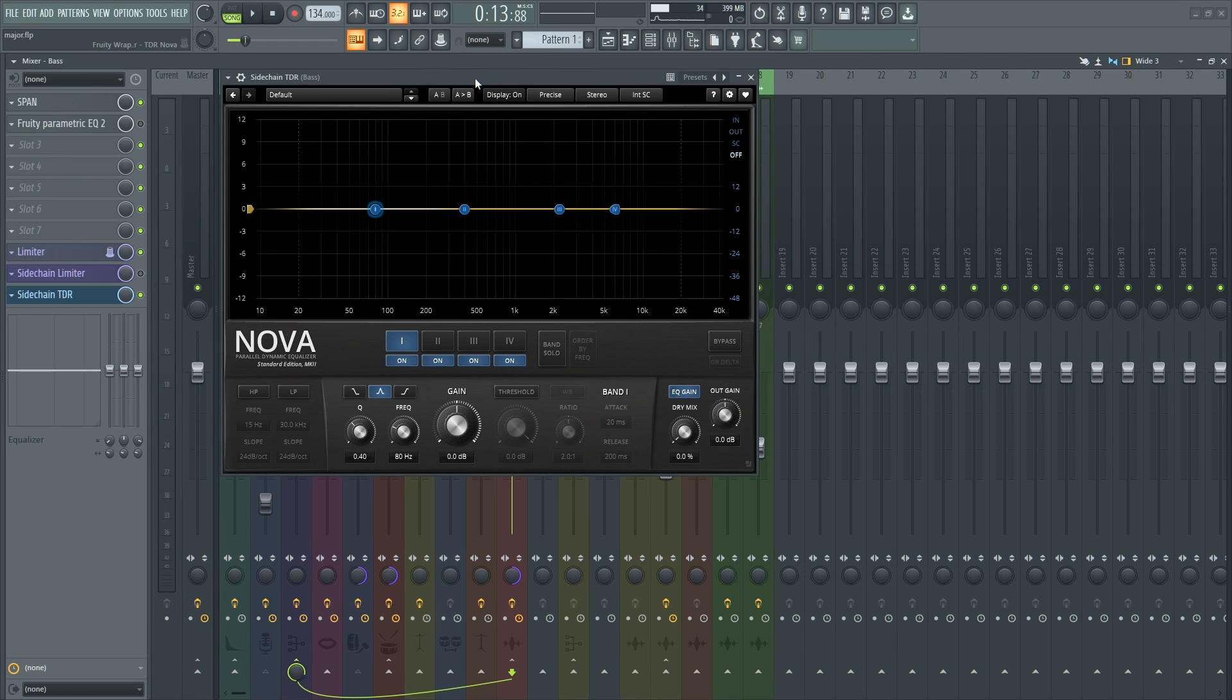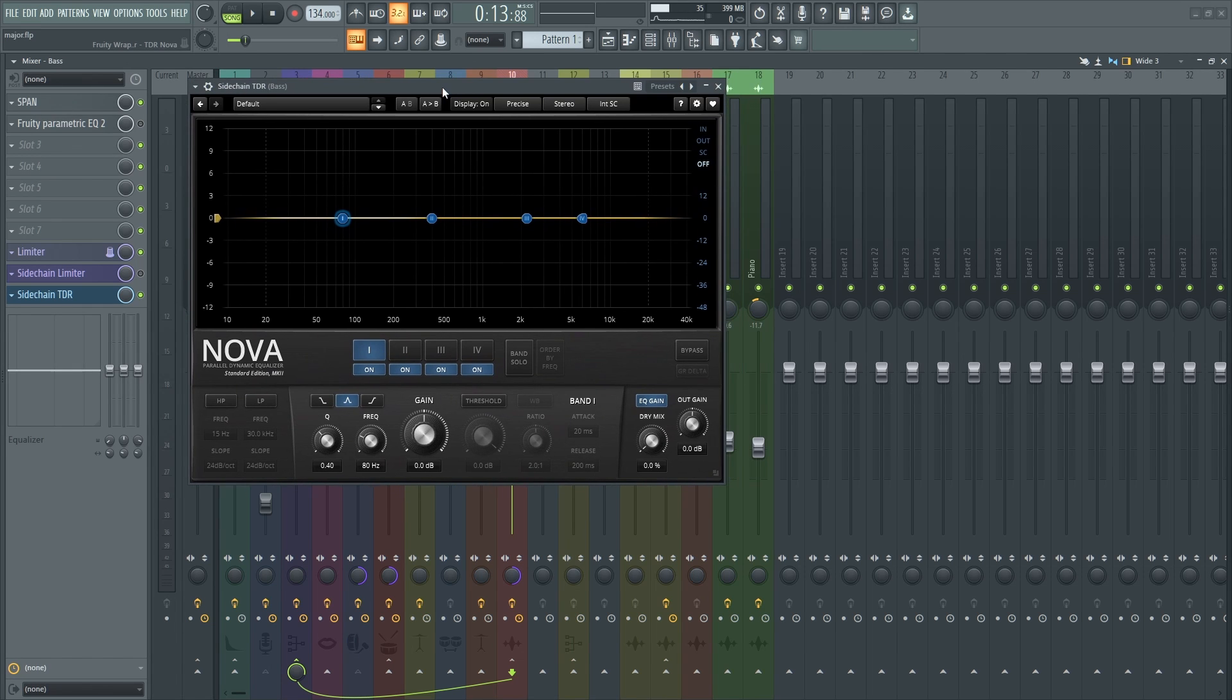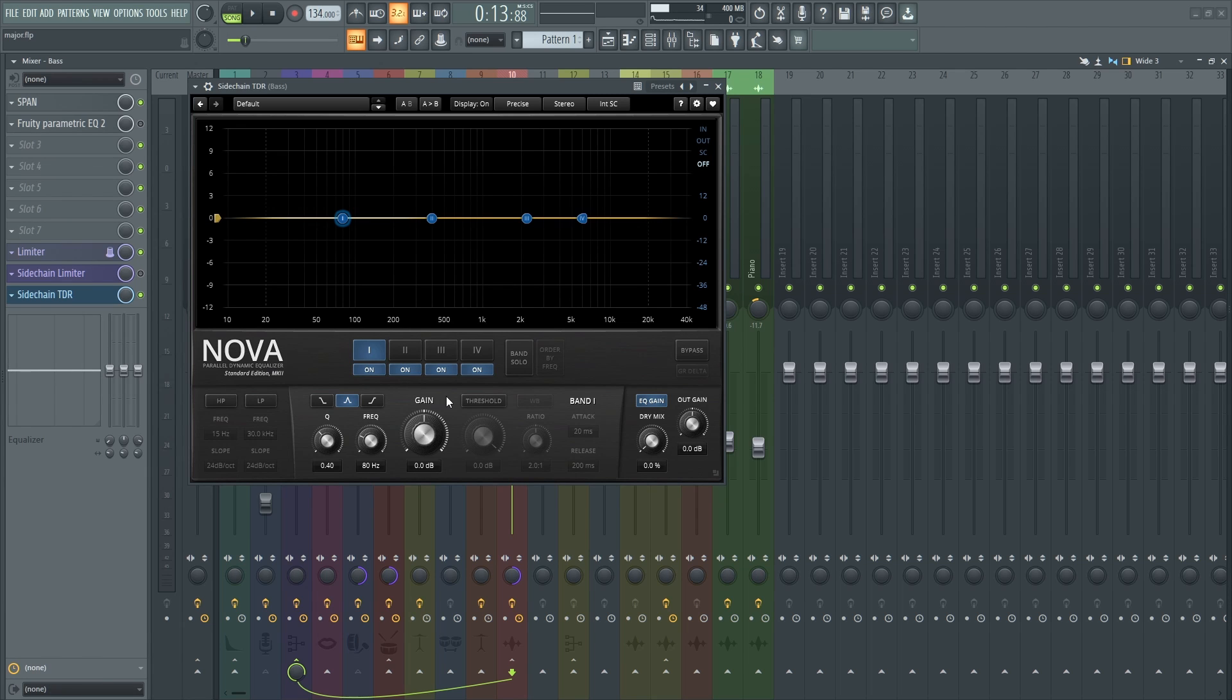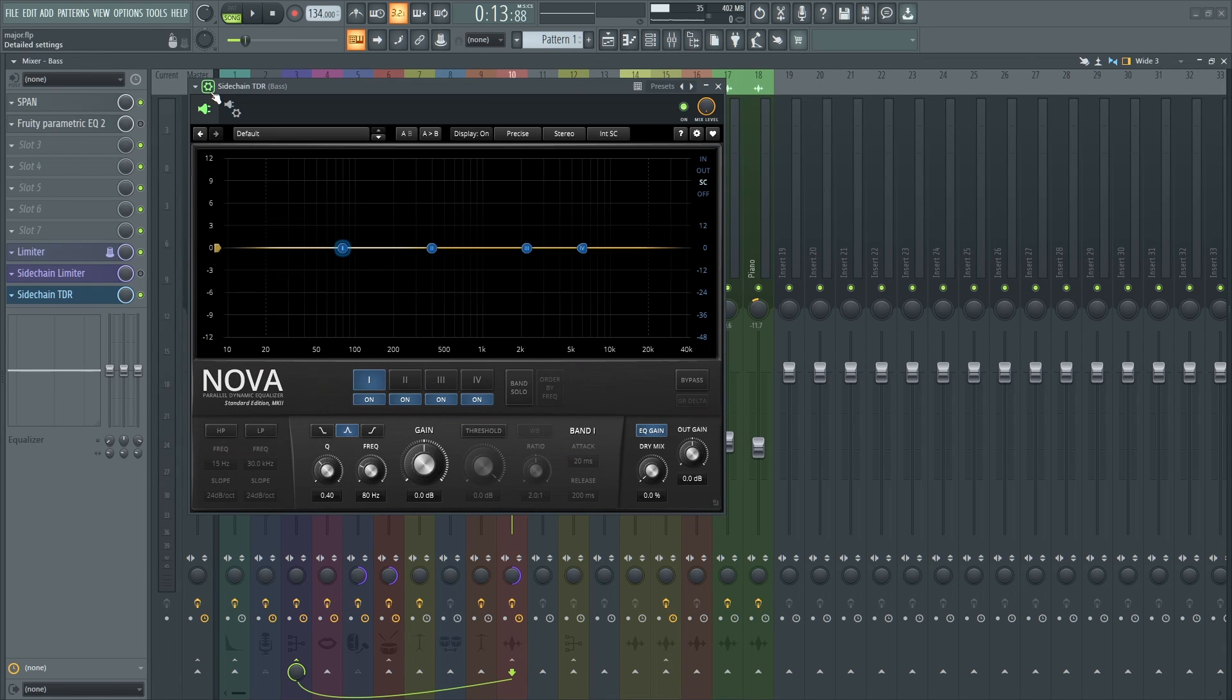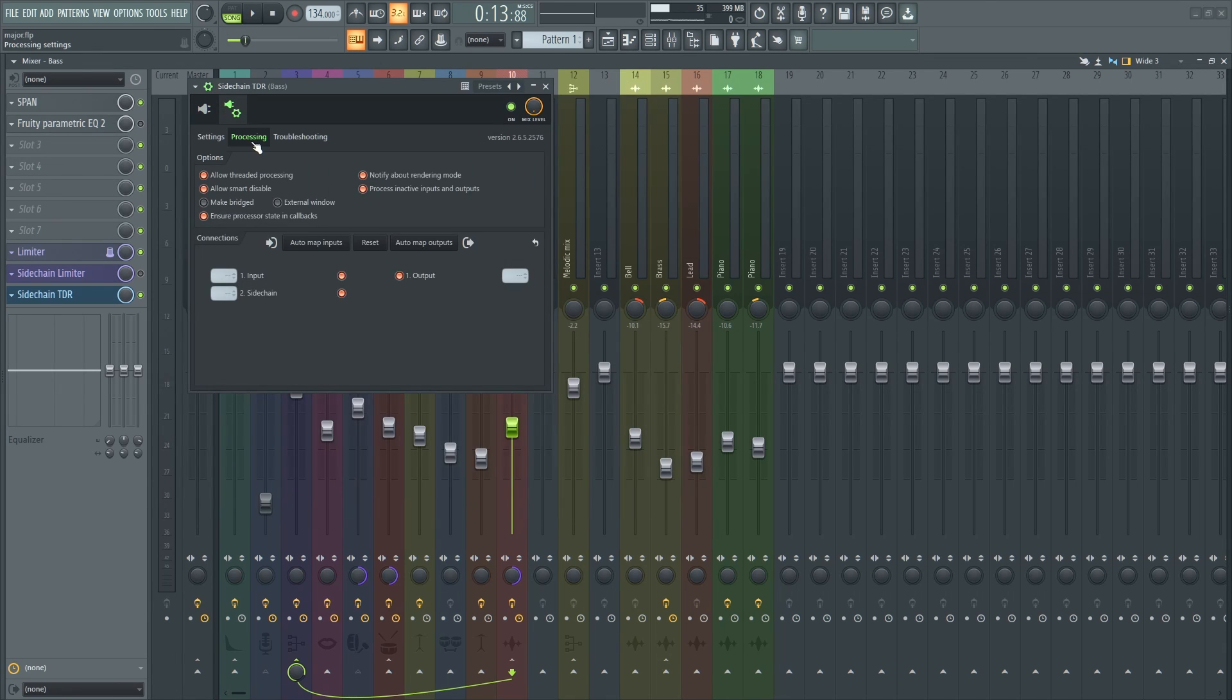And what you need to do here on TDR Nova is go to the sidechain, click that, go on the settings, go on processing and automap.